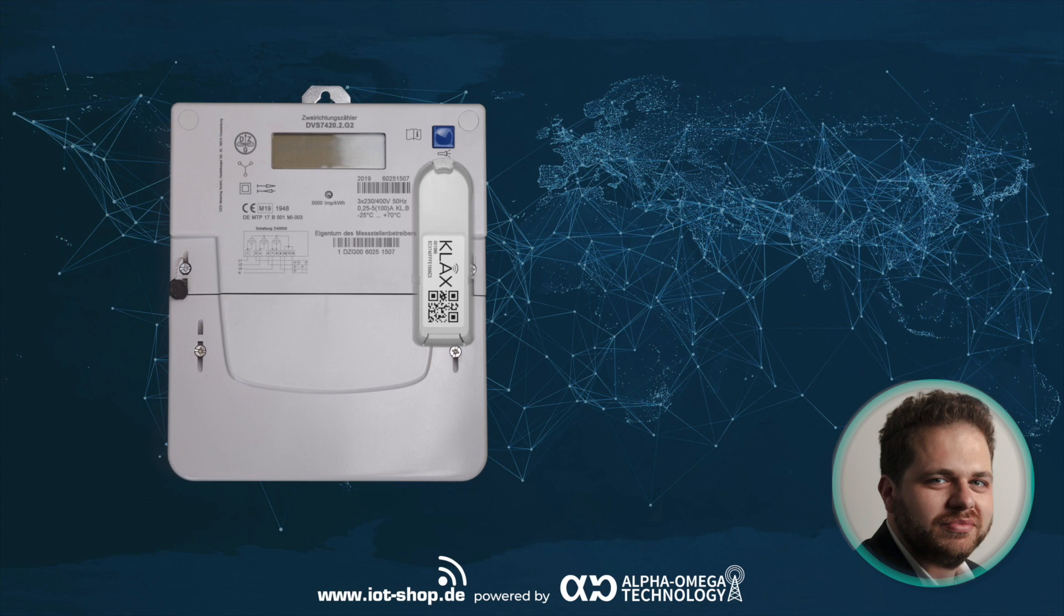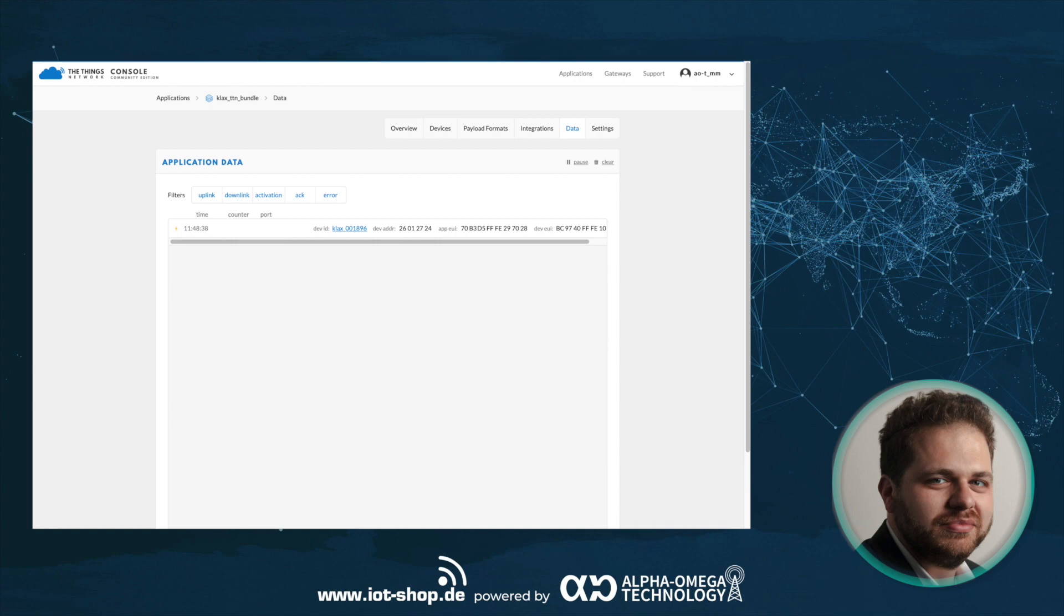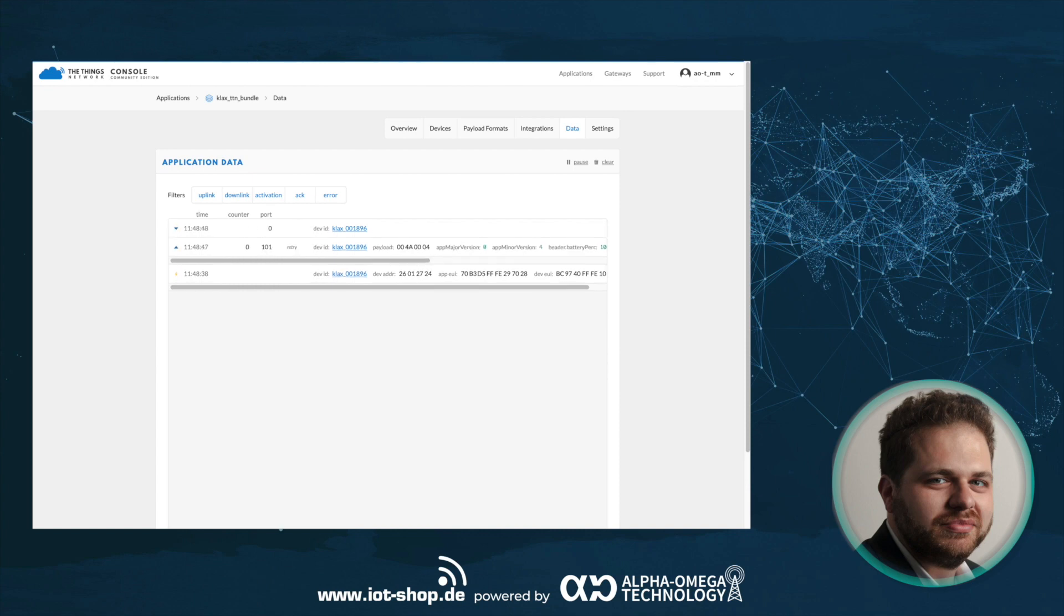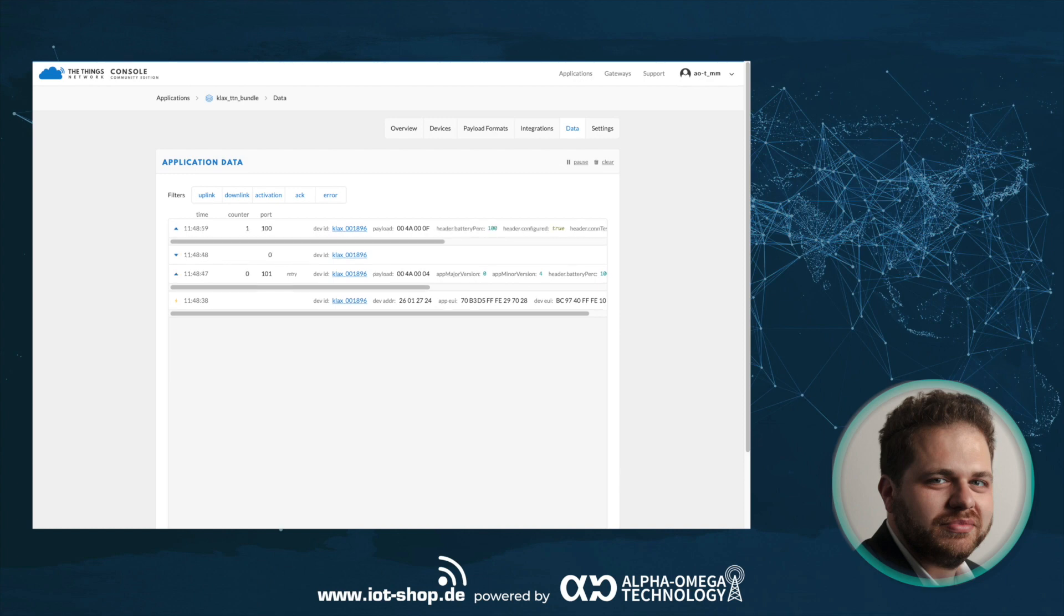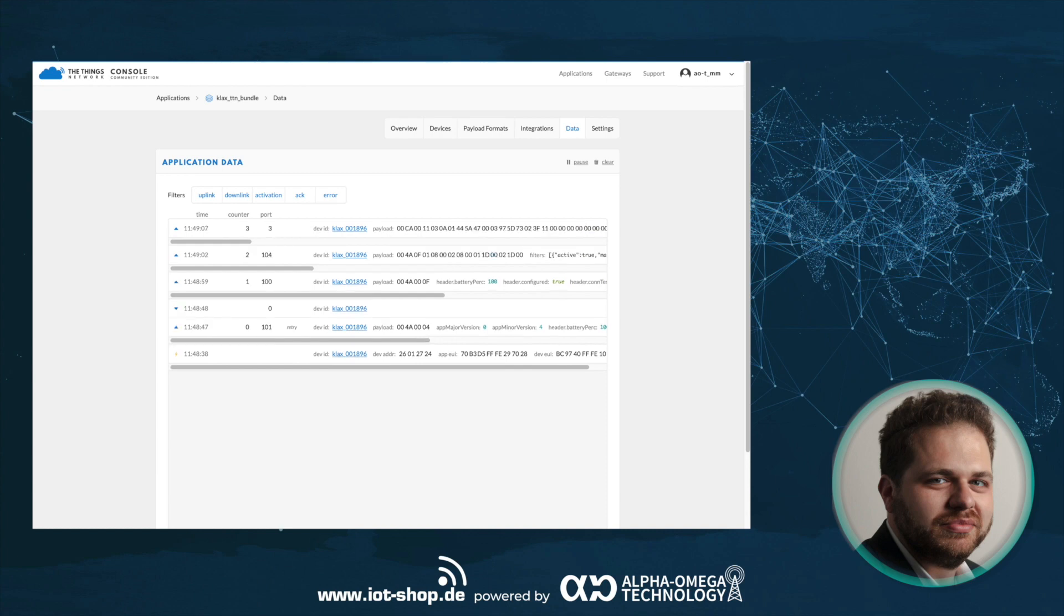Now you can look into the TTN console and receive your first messages. You'll see the join messages and some status messages. We have sped up this process here a bit, because, like I said, it measures every 15 minutes and it will only transmit after four measurements. So this will take about an hour for your CLUX to transmit the first usage data.